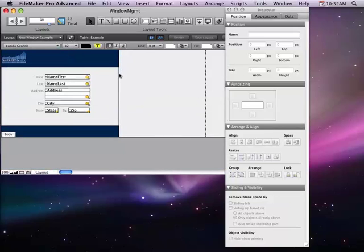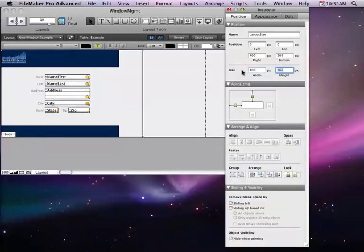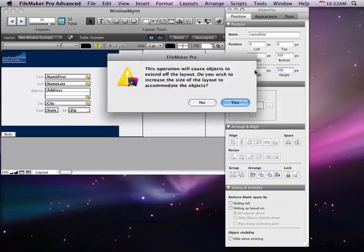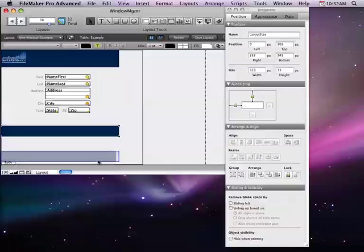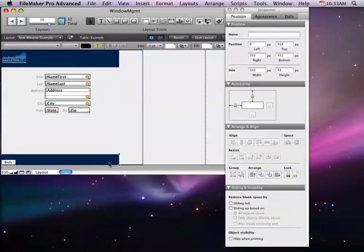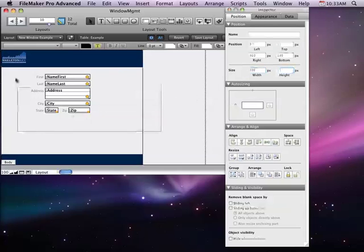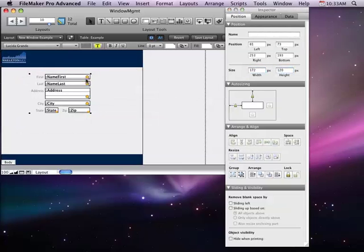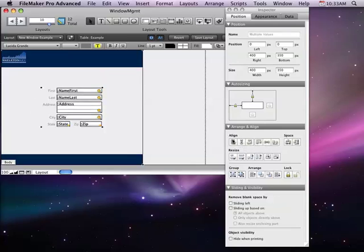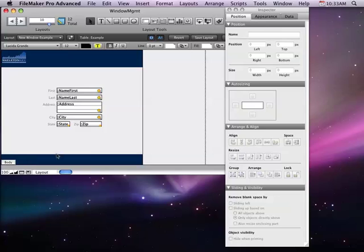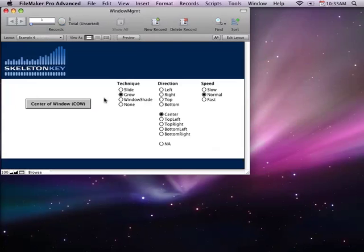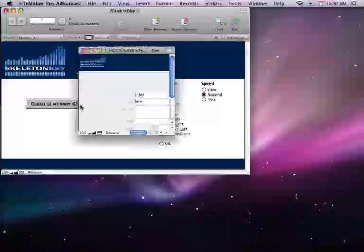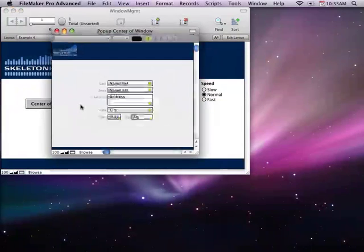So if I come and I change the size of this, we'll just say we're going to make it 400, and we'll make it 350 tall. Okay. By resizing this outside box to be the edges of my layout, then the system automatically is going to resize to that new size.